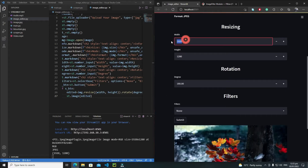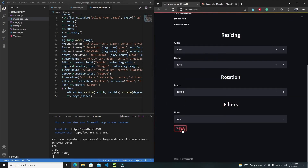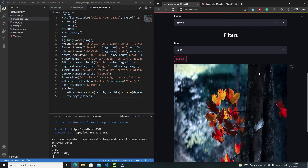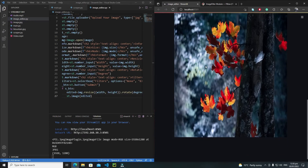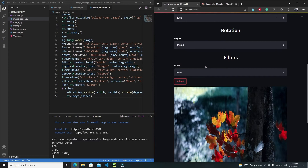Now let's change the width. If I change the width to 100 and click Submit, the width has been changed. Everything is working fine. Now let's add functionality to the filters as well.